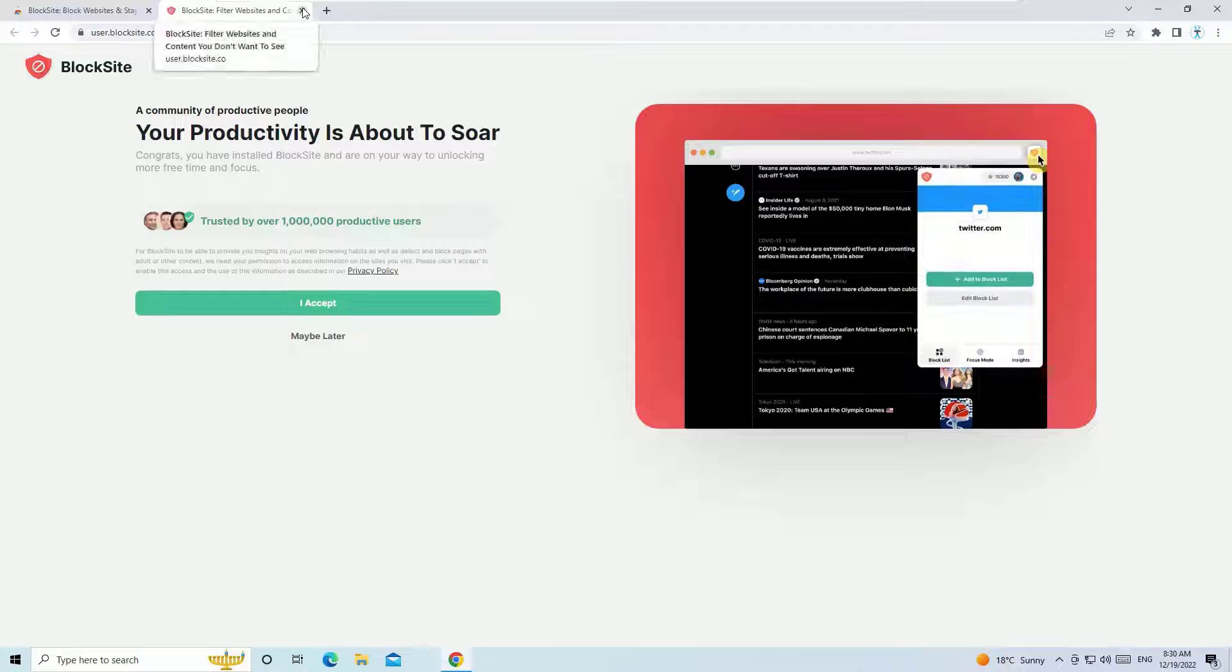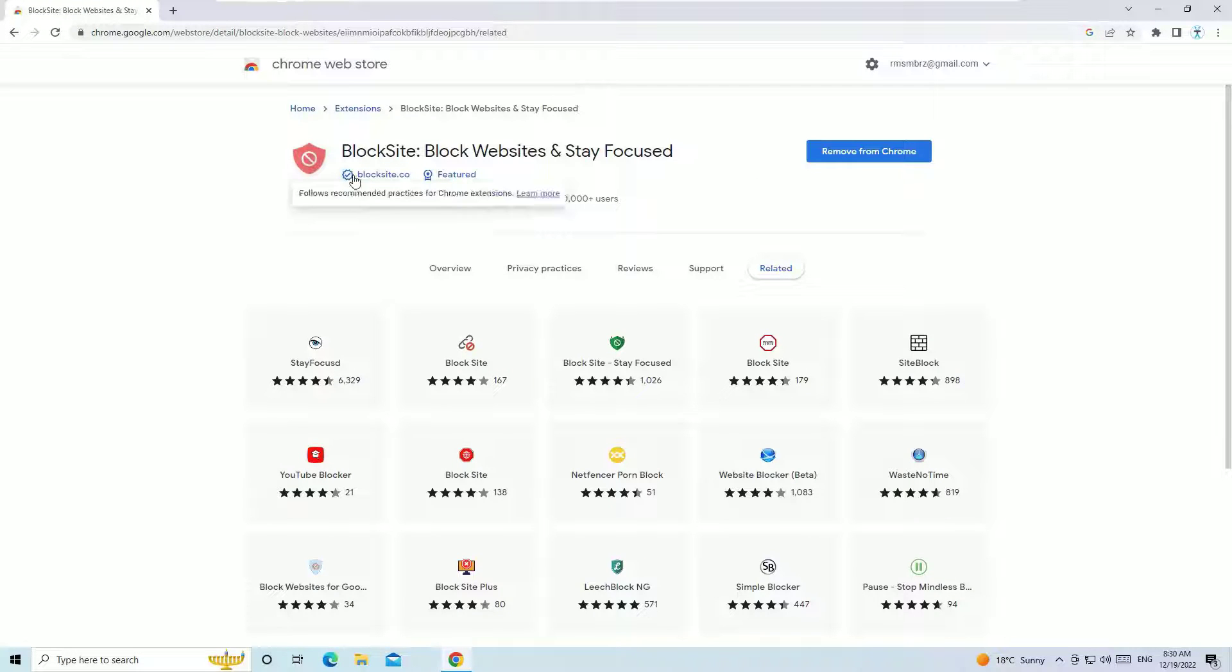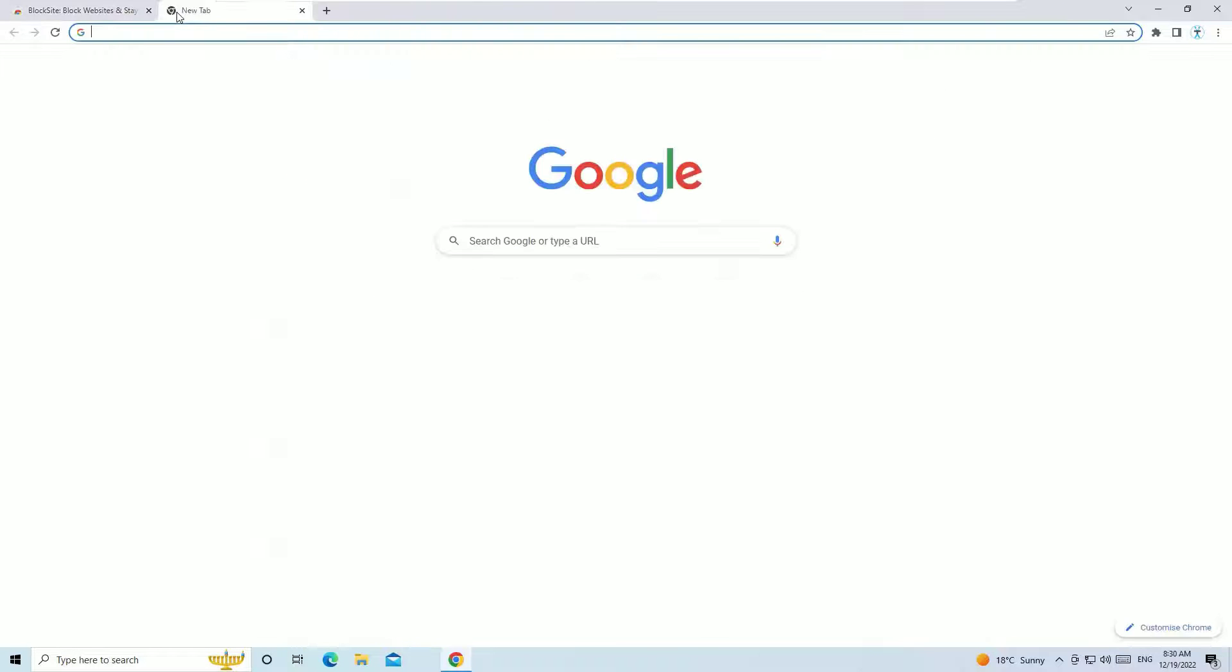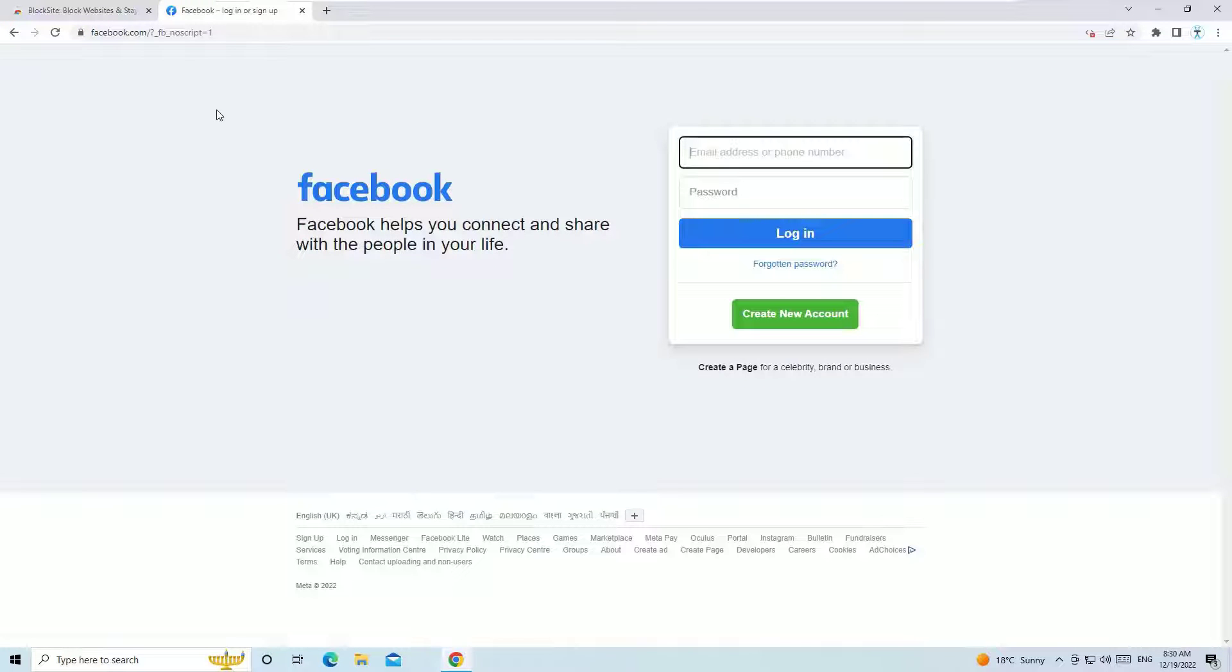Let's try this by blocking any website. For example, I want to block facebook.com. Let me open that. So once you enter the facebook.com, click on the puzzle icon in the right top corner.